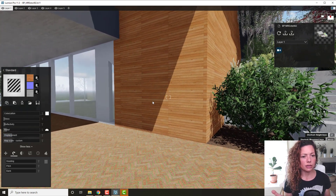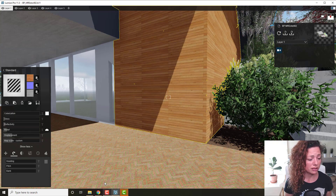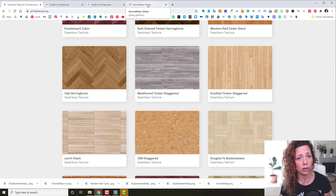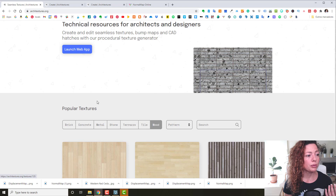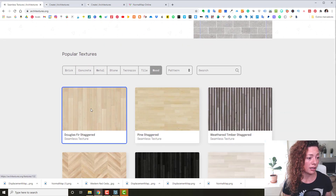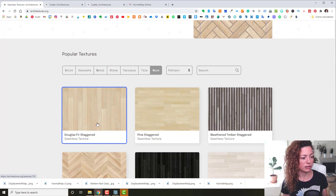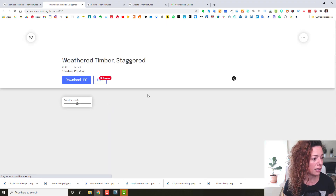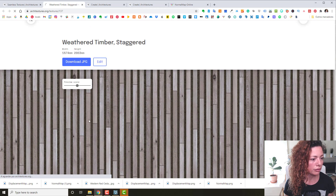You have access to amazing, highly customizable textures with a lot of different settings. Use Normal Map Online to create the bump maps, and I'd suggest going for the Pro account because the quality and completeness is worth it. But even the free version is really worth exploring.